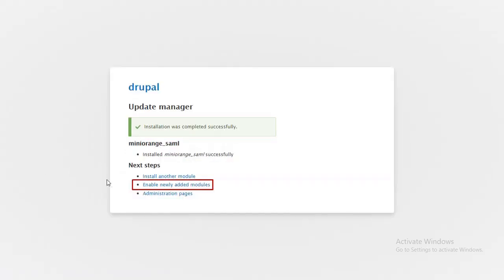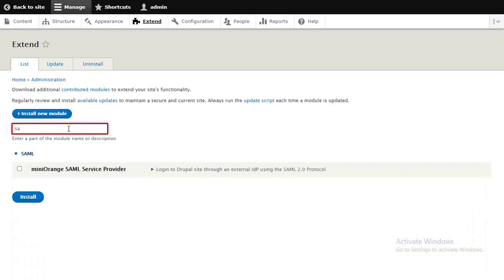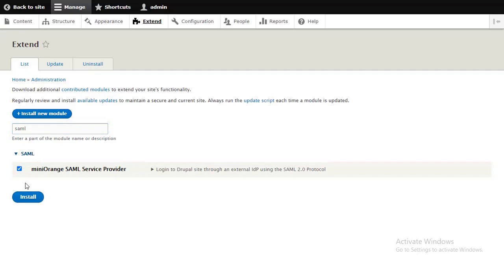Click on Enable Newly Added Modules link. Search for the SAML. Click on the checkbox next to it and click on the Install button to enable the module.